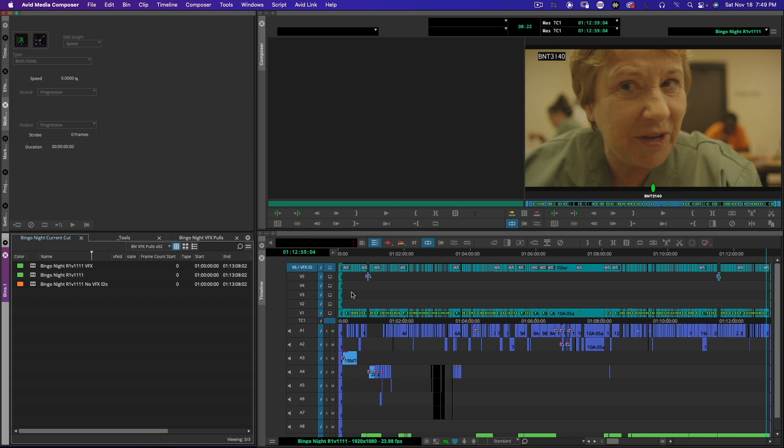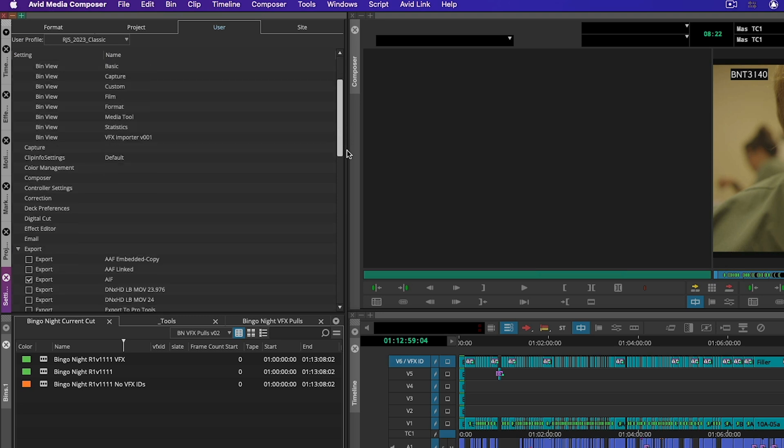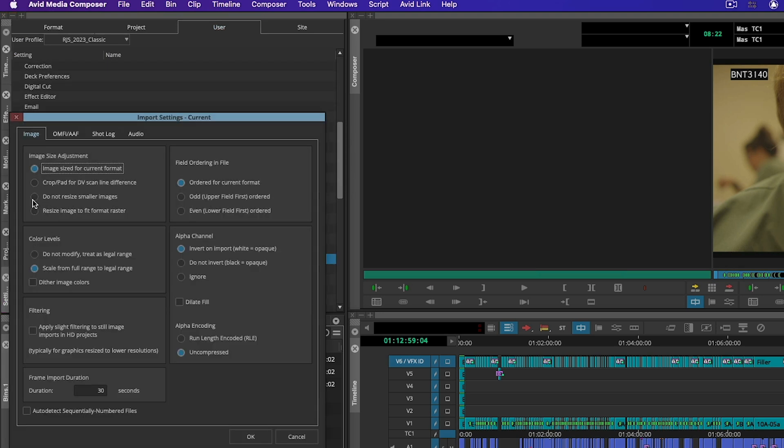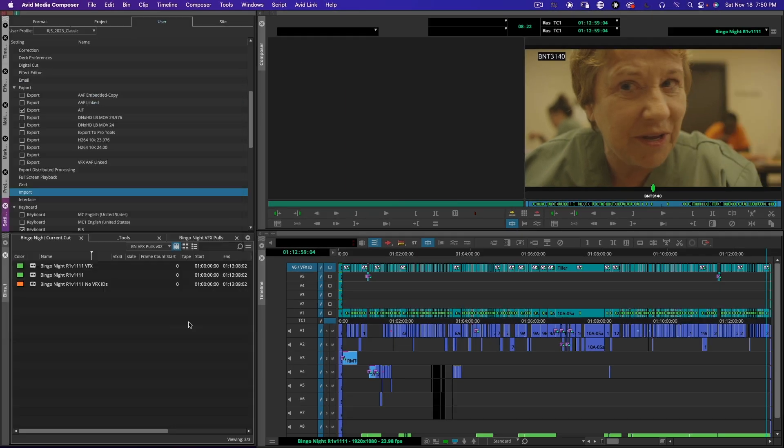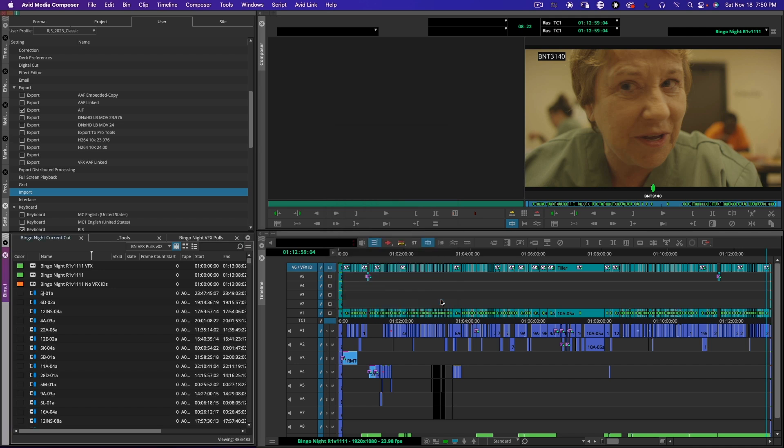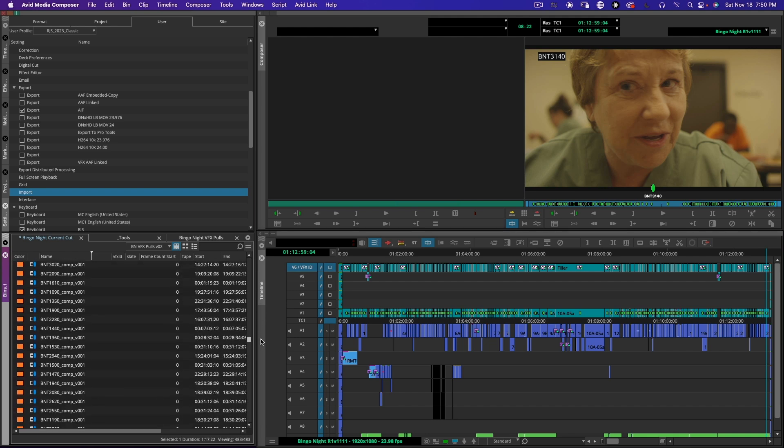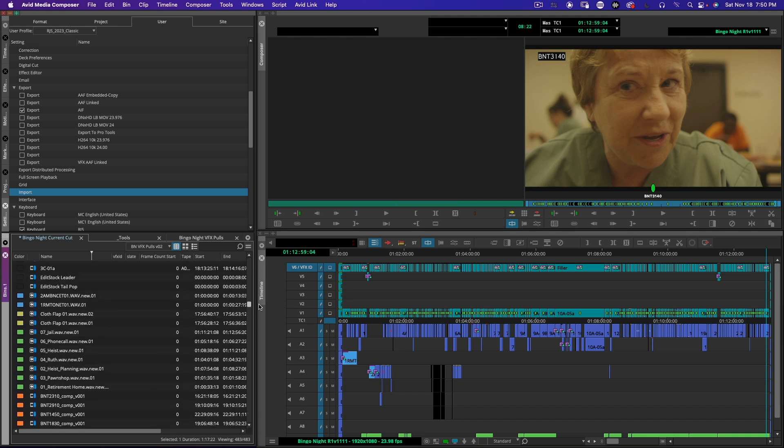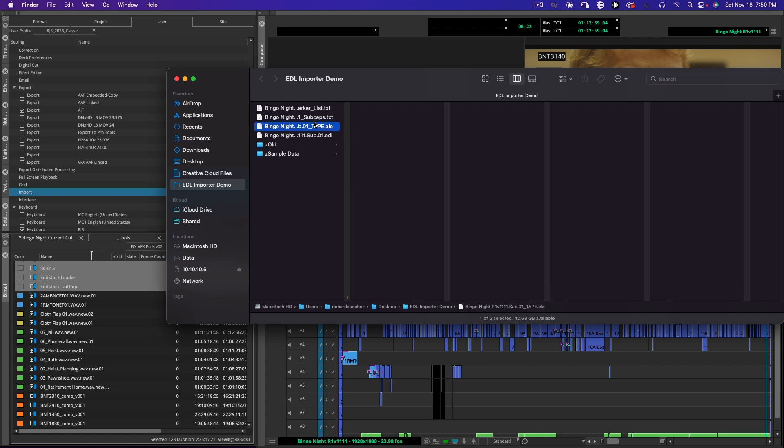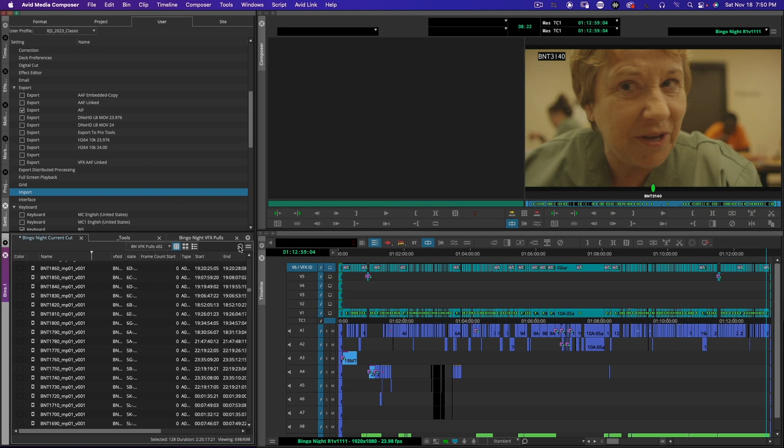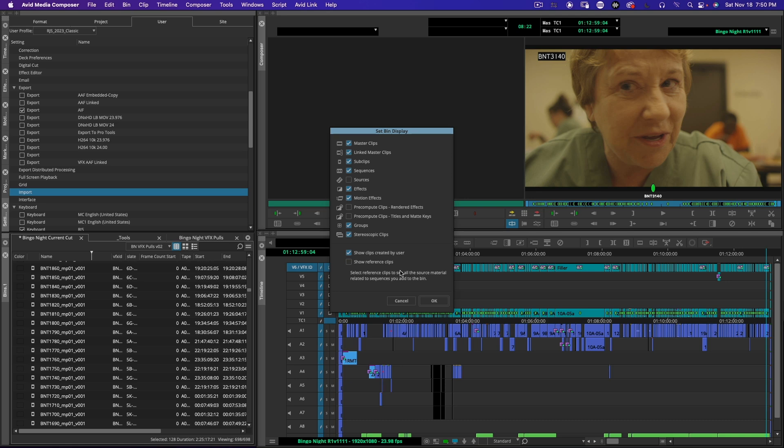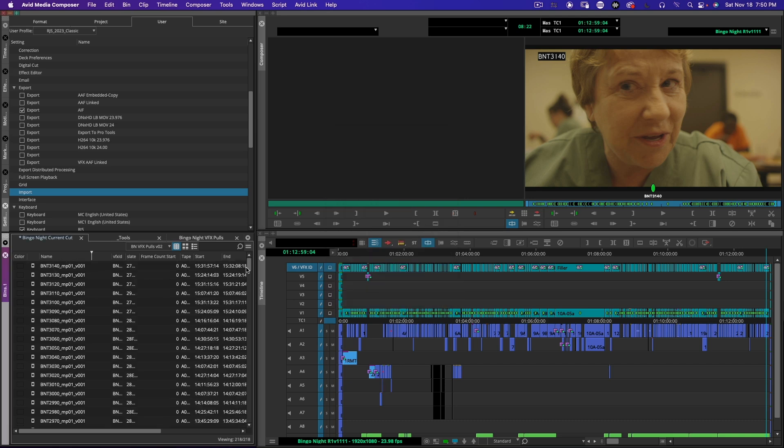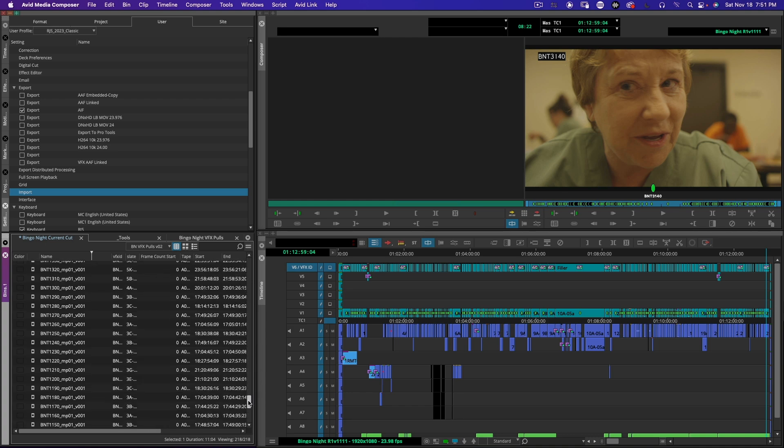You could set it to 32 if you wanted. I used the command equal sign option to change every single handle length here, but in this case I only need 24 frame handles. In order to make sure this works, this is my bin where all my plates are laid out. I've decided that these main plates are ready to be pulled and I just need to make sure I have 24 frame handles on all of them. I'm going to go to my settings, import settings, and make sure my shot log settings are set to merge events with known sources and automatically create sub clips. Now I'm going to turn on reference clips. This is important because this technique can only be applied to master clips.